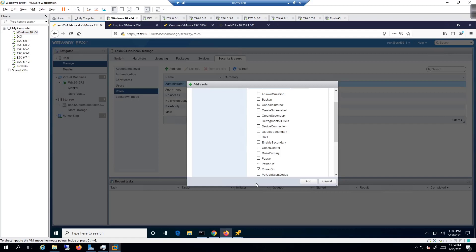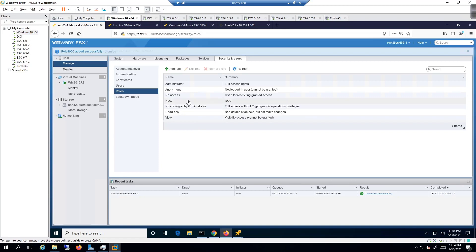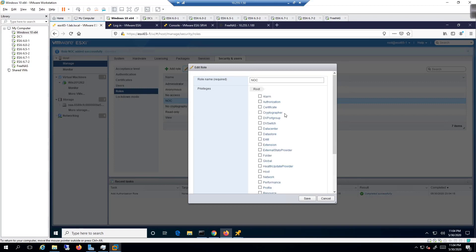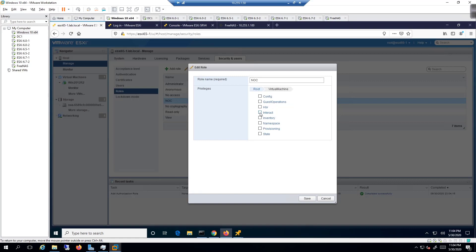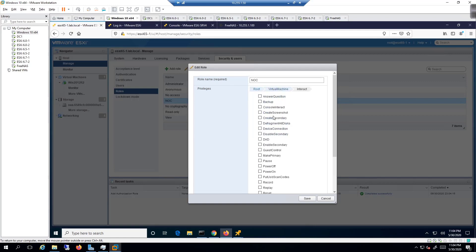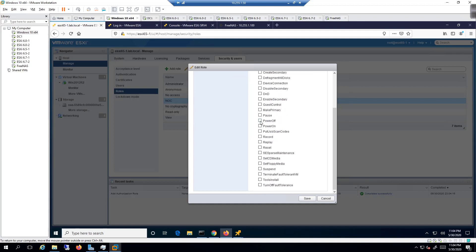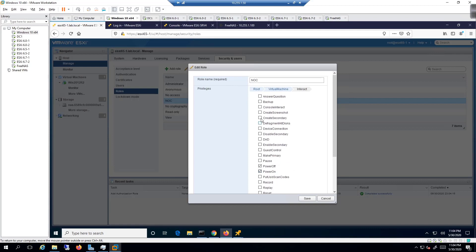Read-only means you can only see what's going on; root means you can do everything. I'll click Add. Now we have the NOC role. Going to Edit Role — right now it only has Virtual Machine. Clicking the check mark for Interact automatically grabs all sub-items. We'll go to power off, power on, and console interact.